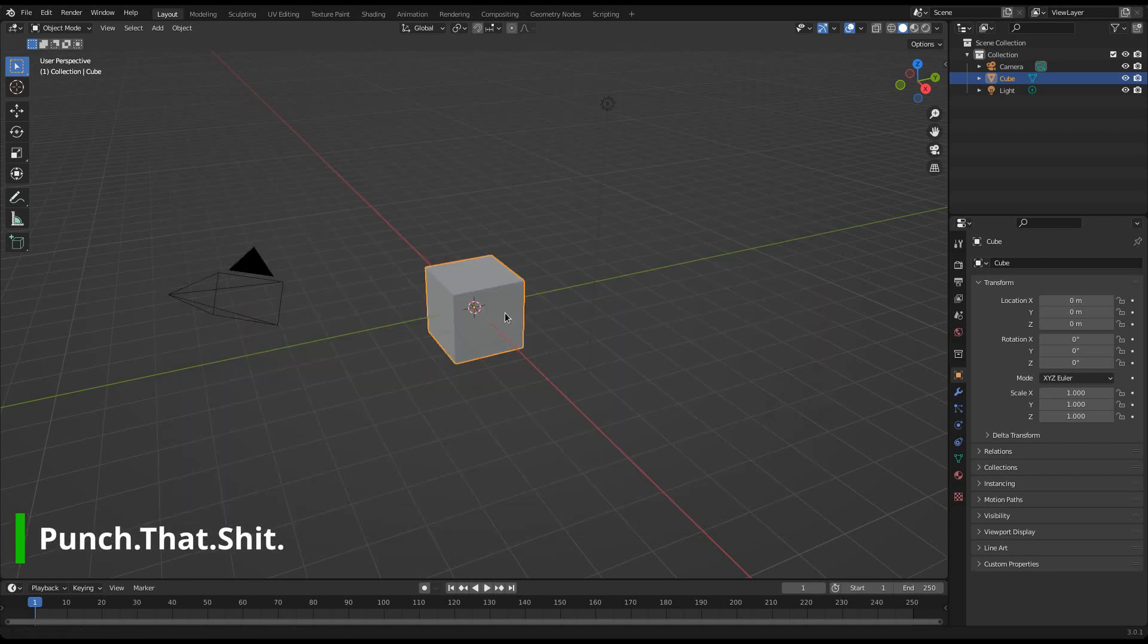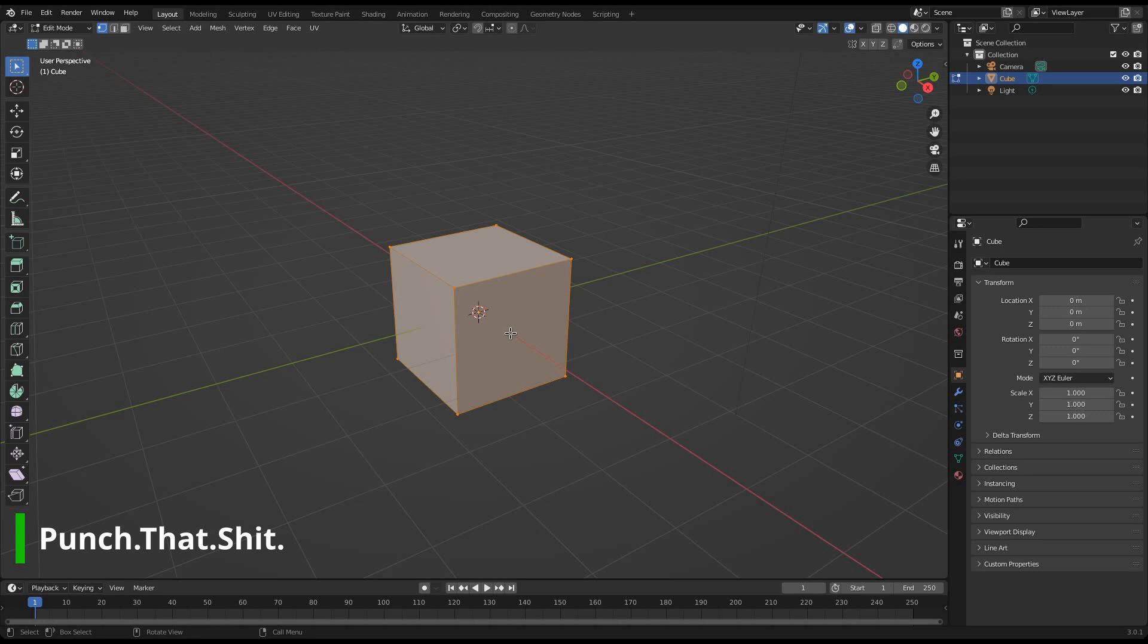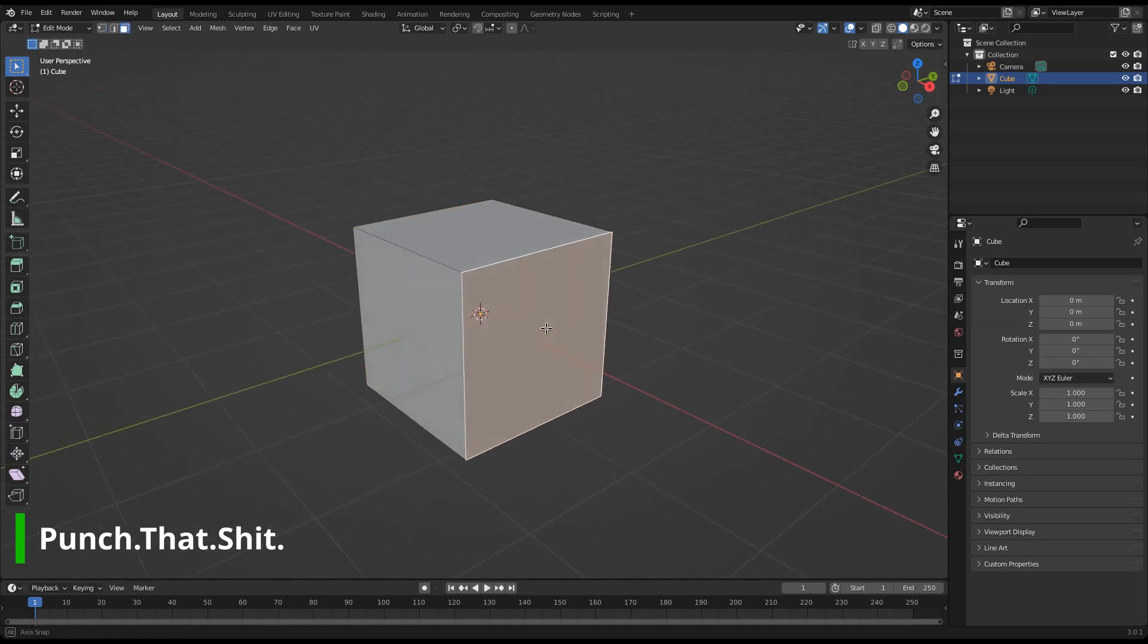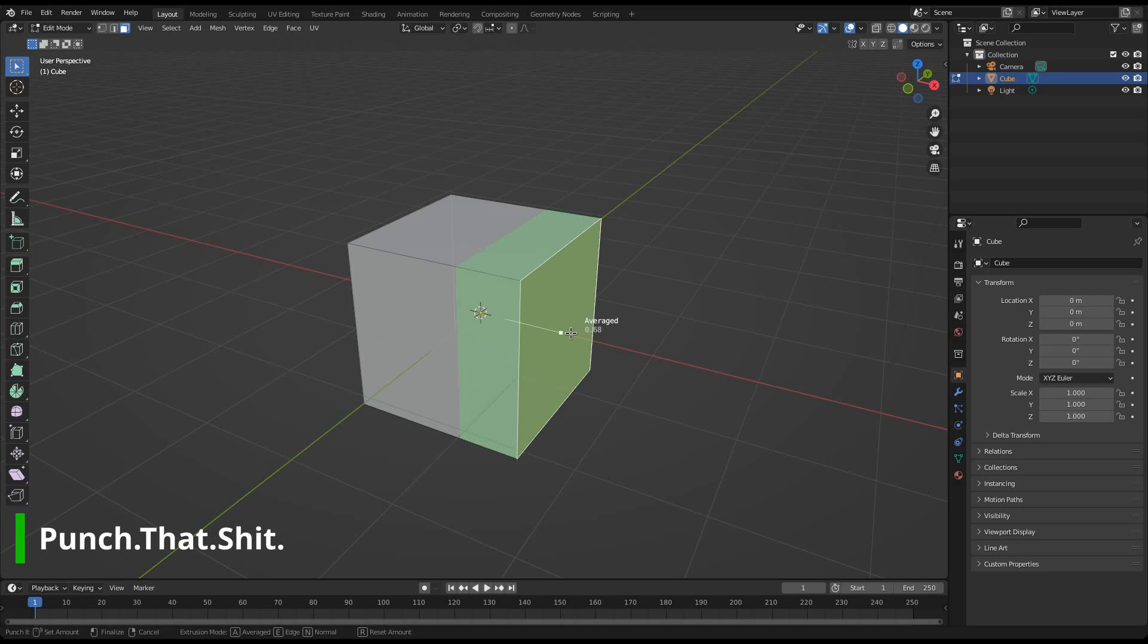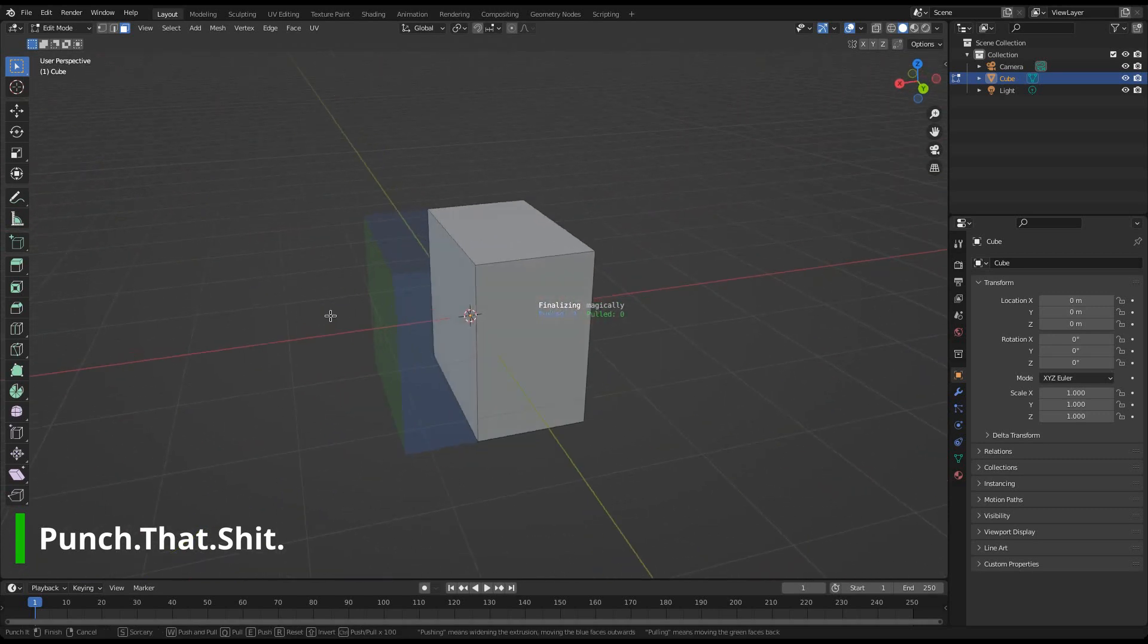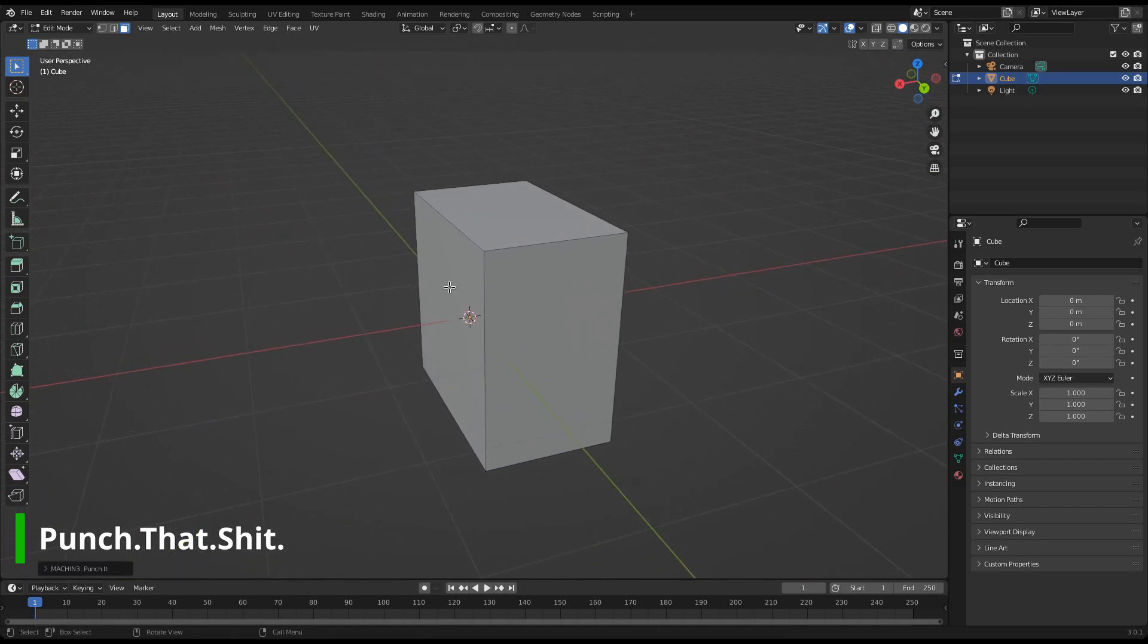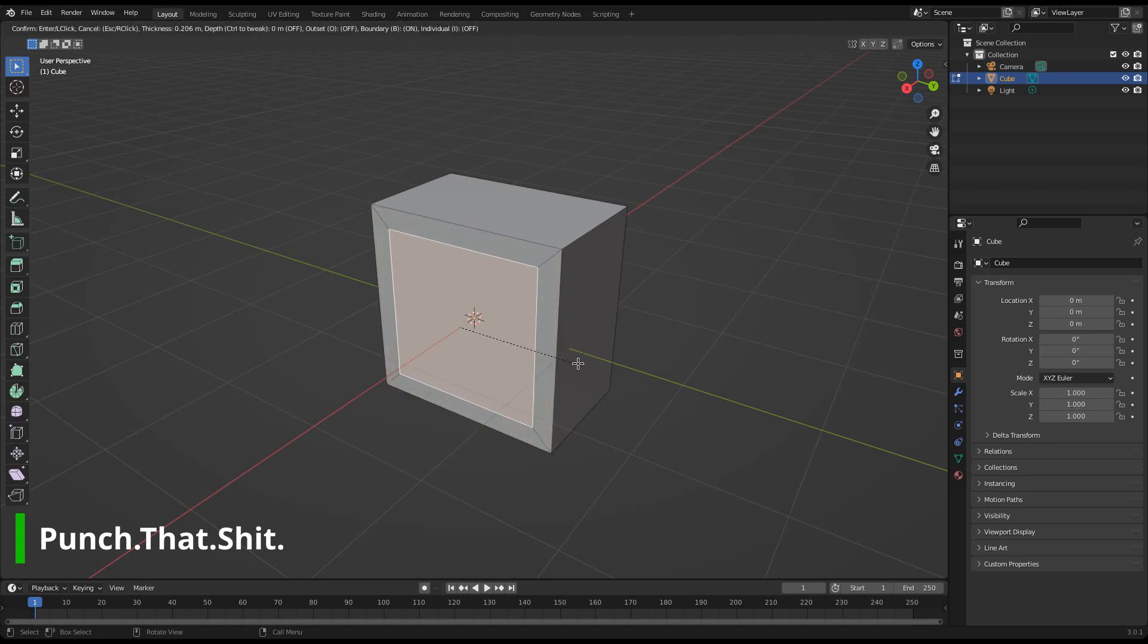To test Punchit, take any mesh object and go into edit mode. Select a face and hit Shift E. Punching is a two-step process. Check out the status bar for more information and watch the dedicated video about how to use the tool.